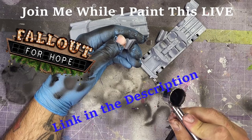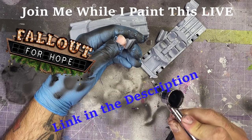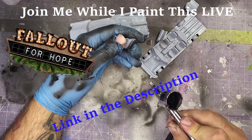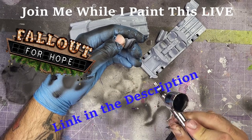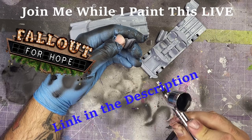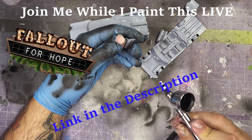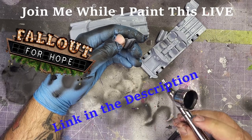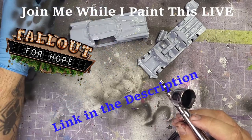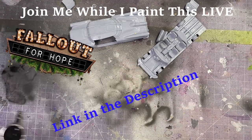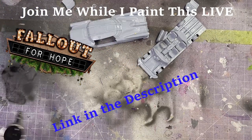Thank you for joining me, and happy painting!